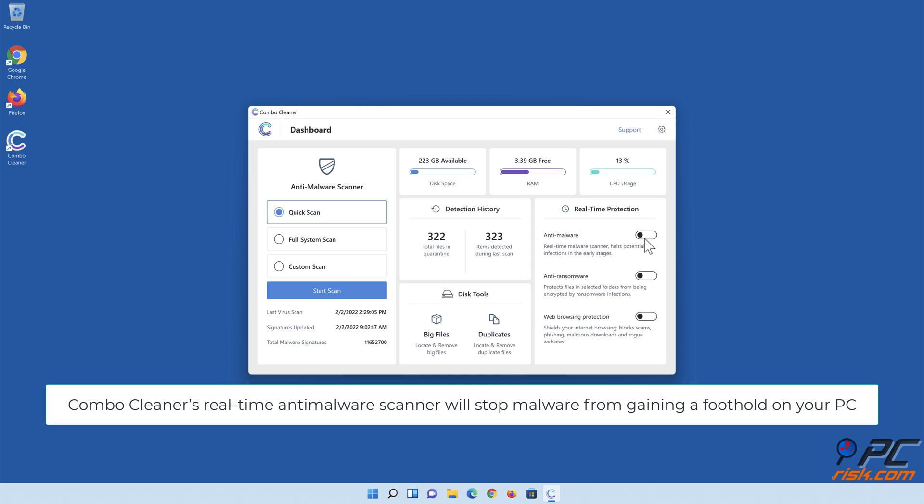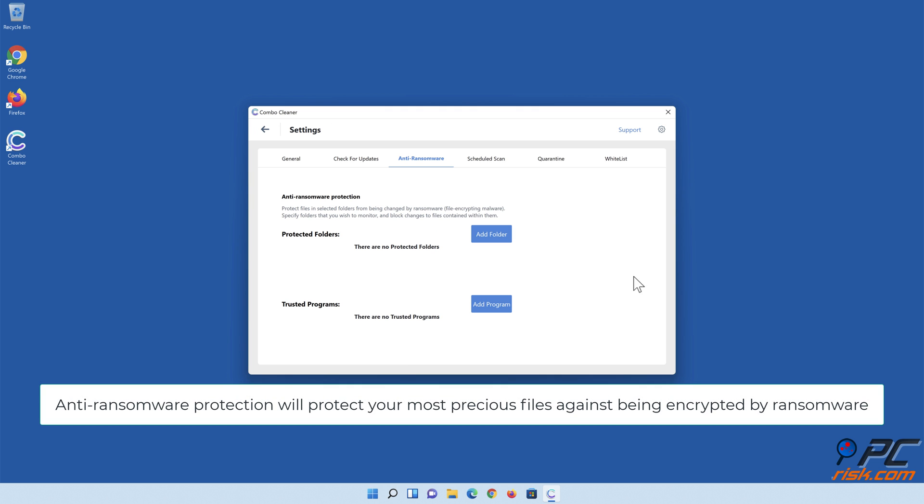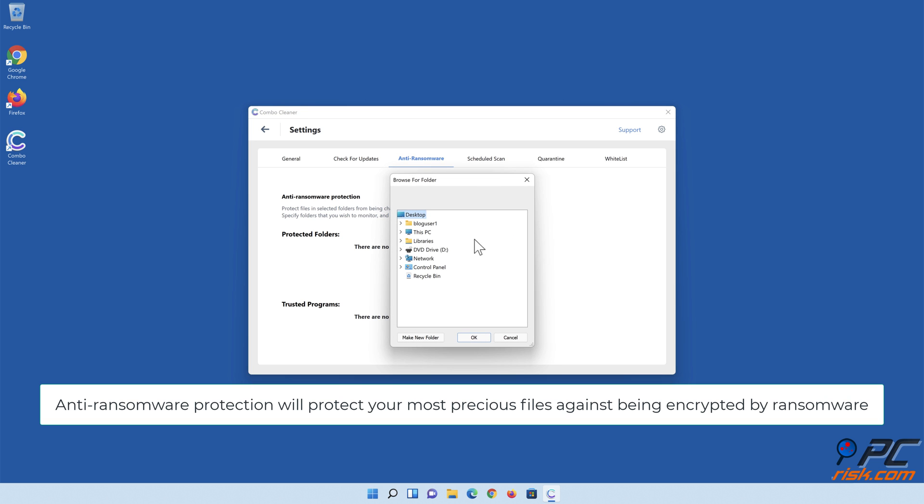Combo Cleaner's real-time anti-malware scanner will stop malware from gaining a foothold on your PC. Anti-ransomware protection will protect your most precious files against being encrypted by ransomware.